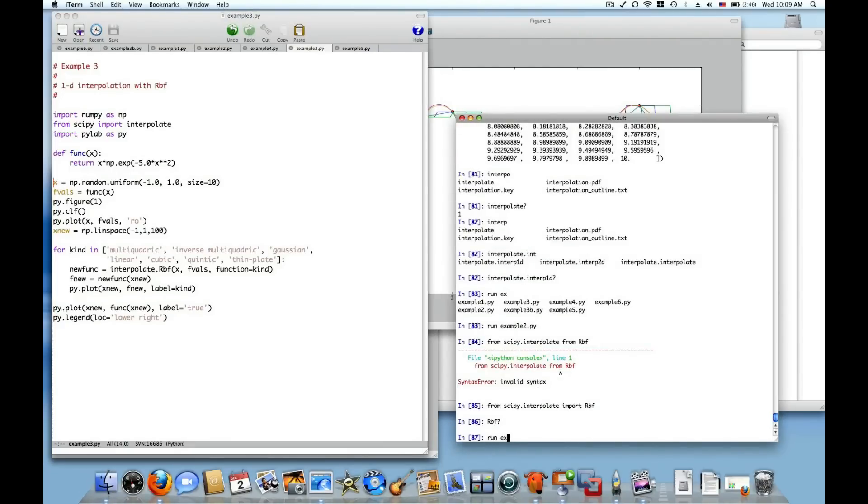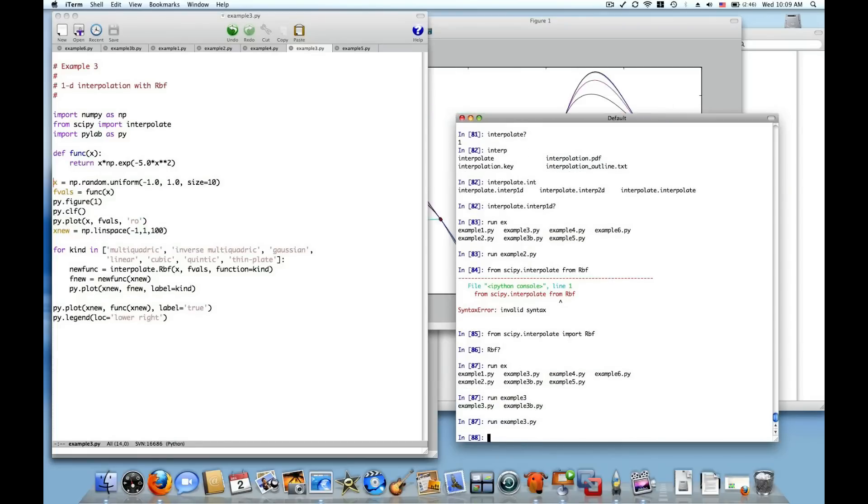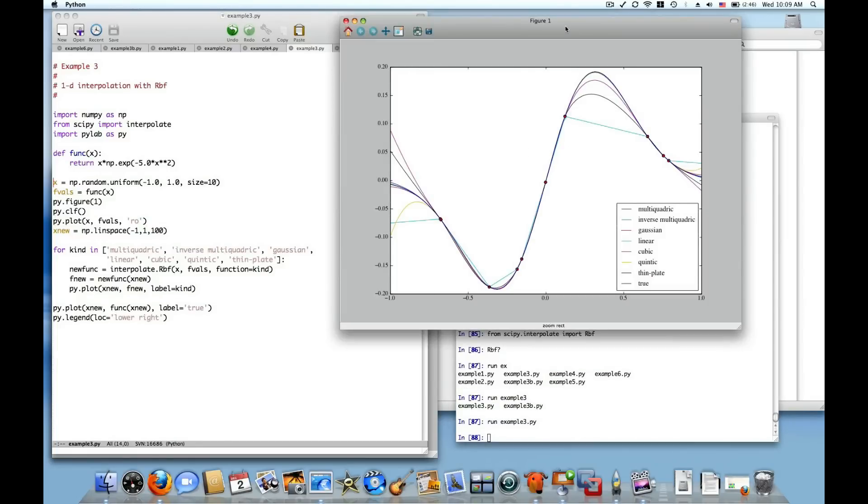So if I run this example, example 3, from the IPython prompt that I'm using, it will bring up another figure. And this shows, first, the randomly sampled points.